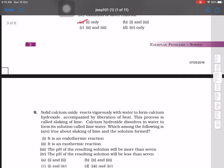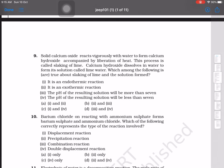Question 9: Solid calcium oxide reacts vigorously with water to form calcium hydroxide — this process is called slaking of lime. Calcium hydroxide dissolves in water to form lime water. Which is true about slaking of lime? It is an exothermic process (not endothermic), and the pH of the resulting solution will be greater than seven. So options two and three are correct — answer is option B.